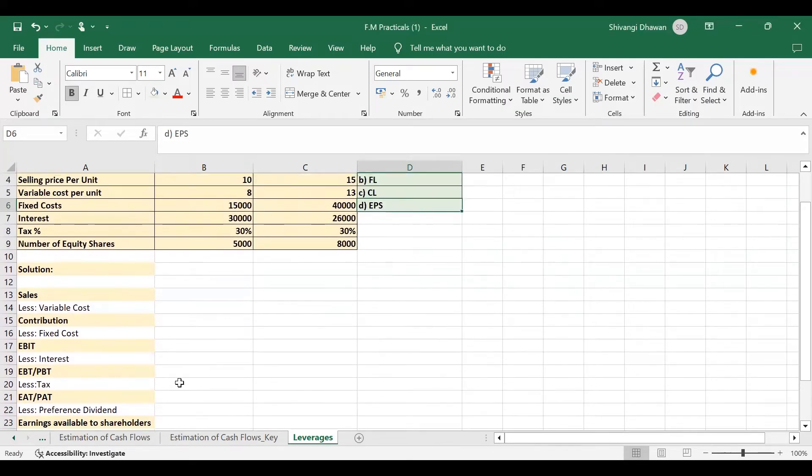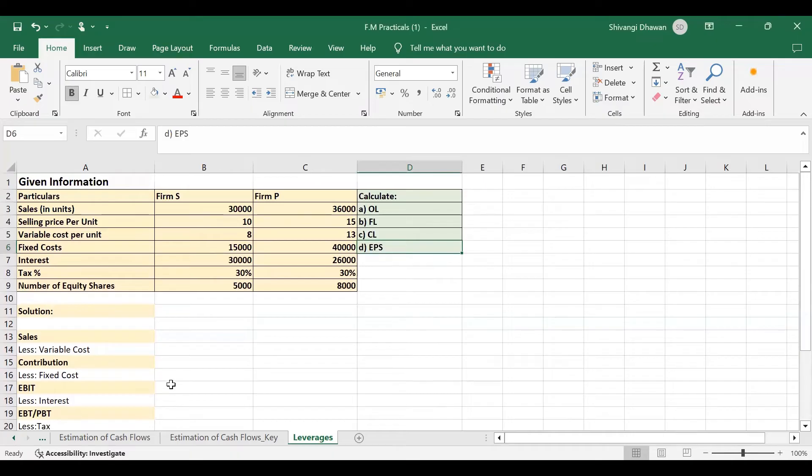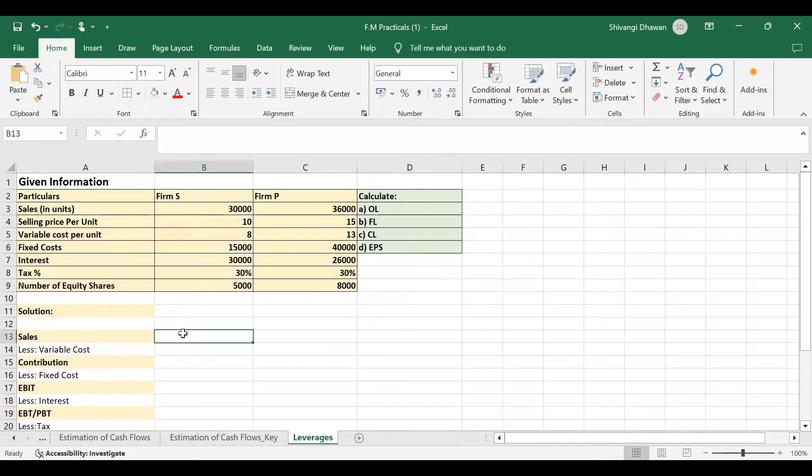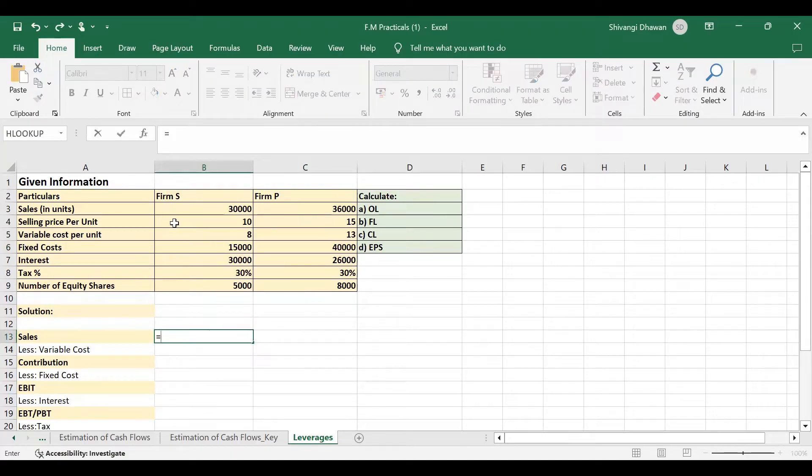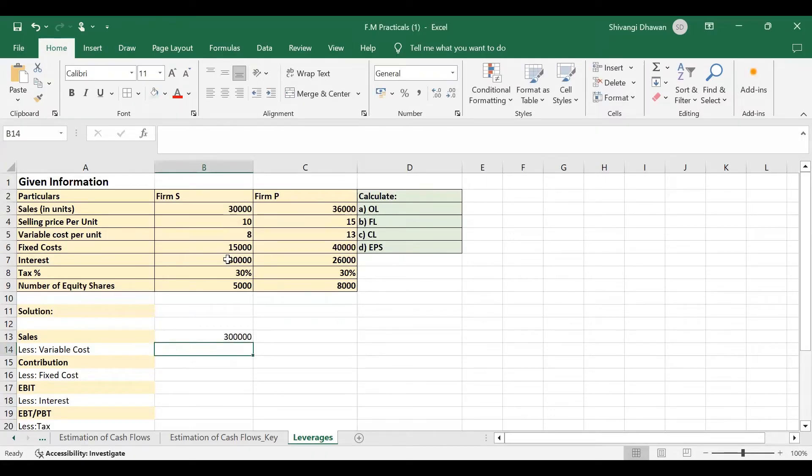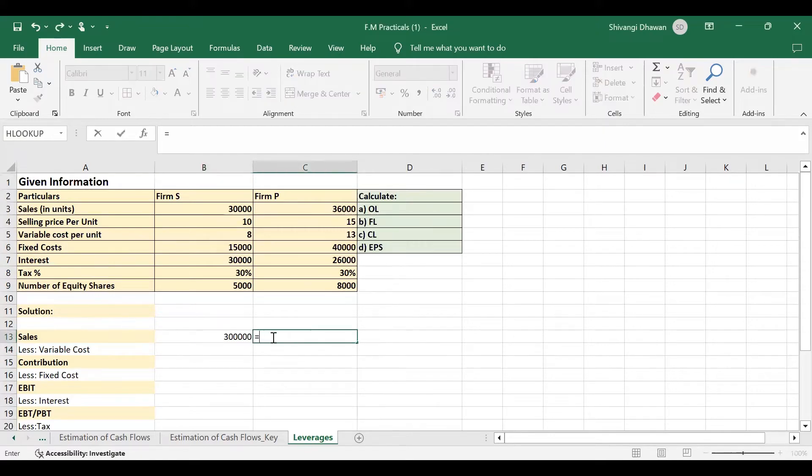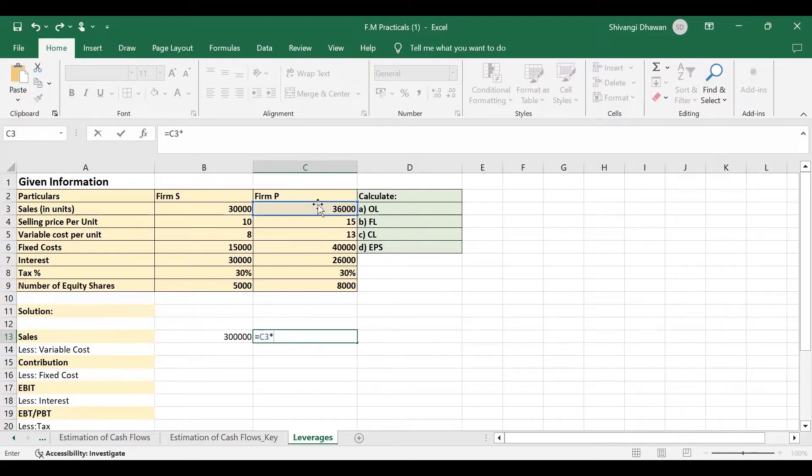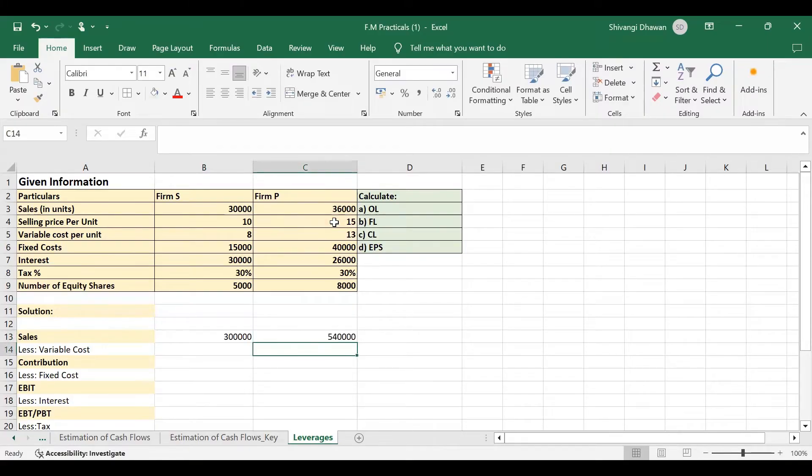So we will be following this statement in order to calculate OL, FL, CL, and EPS. For firm S, sales are 30,000 units into 10 rupees, the selling price, so we have sales of rupees 3 lakh. Similarly, for firm P, sales are 36,000 into 15 rupees per unit, that is 5 lakh 40,000.